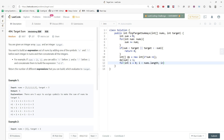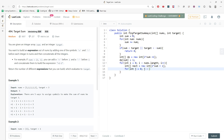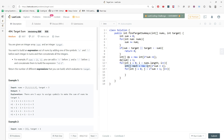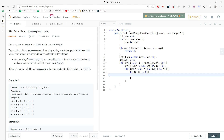I start traversing the nums array. I need to figure out how to update my DP, so I create a temporary array called 'next' of size two times S plus one, initialized to zero. For each j from zero to two times S plus one, if dp[j] is not equal to zero, I update the next dp level — specifically next[j minus nums[i]] and next[j plus nums[i]].